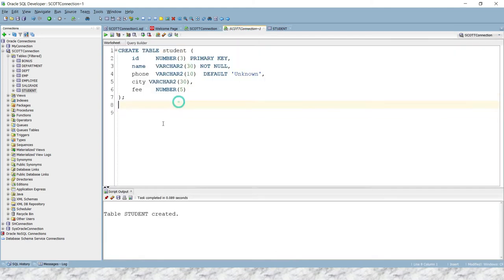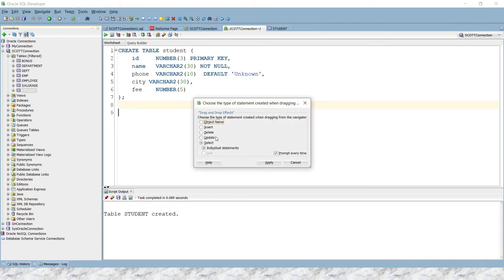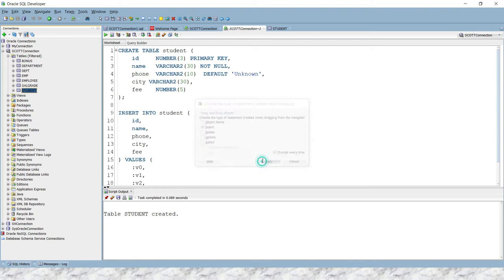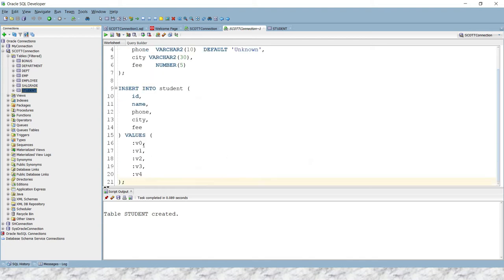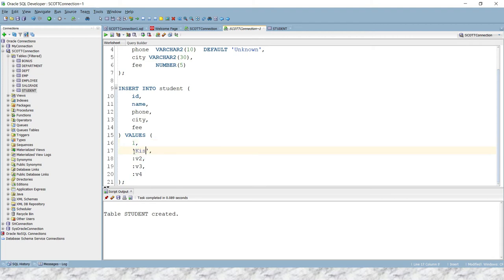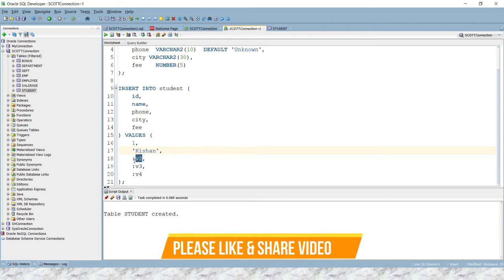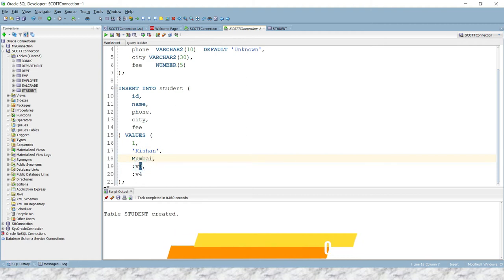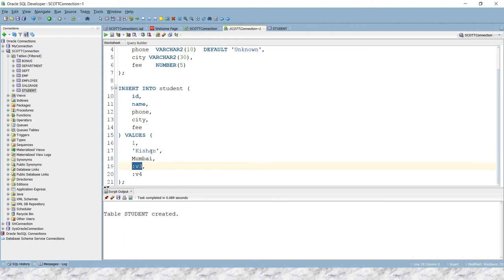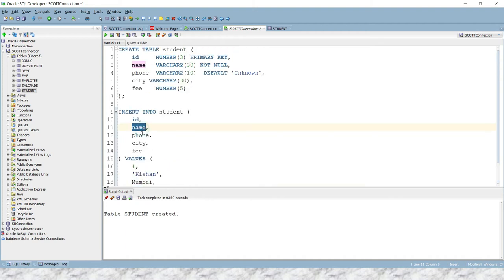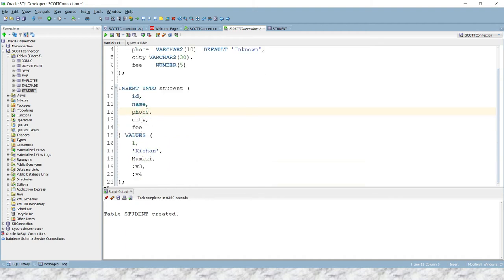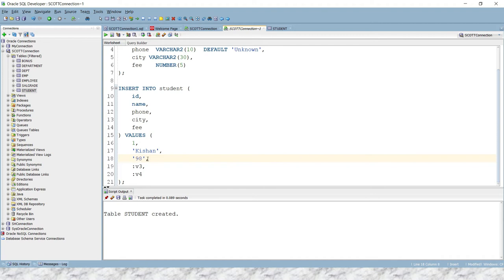Now let me insert one row in this table. So I'm going to generate an insert query. Here, ID I'm going to specify as 1, then we have to specify name, let's say name is Rajesh. Then you have to specify city, city I'm going to specify as Mumbai. After city... wait a second. After name, phone number you have to specify. So phone number we need to specify in single quotes because that is a varchar 10 character long. Then we specify city, yeah that's Mumbai, and finally we have to set the fee, so let's say 8000.